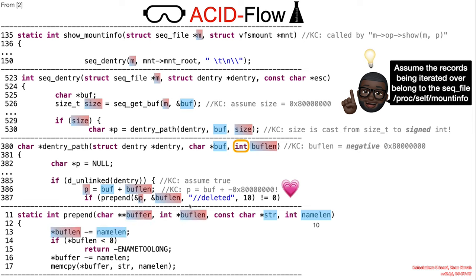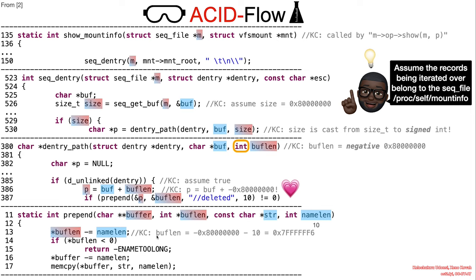Consequently, when the prepended function is invoked, the validation is bypassed thanks to integer wraparound. The max negative number minus 10 yields a positive number.